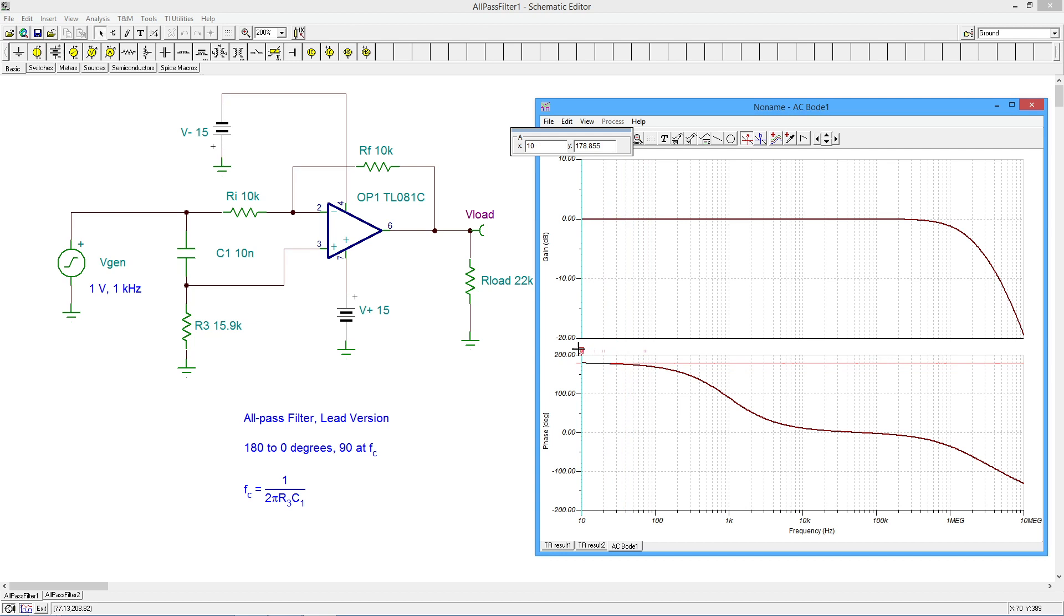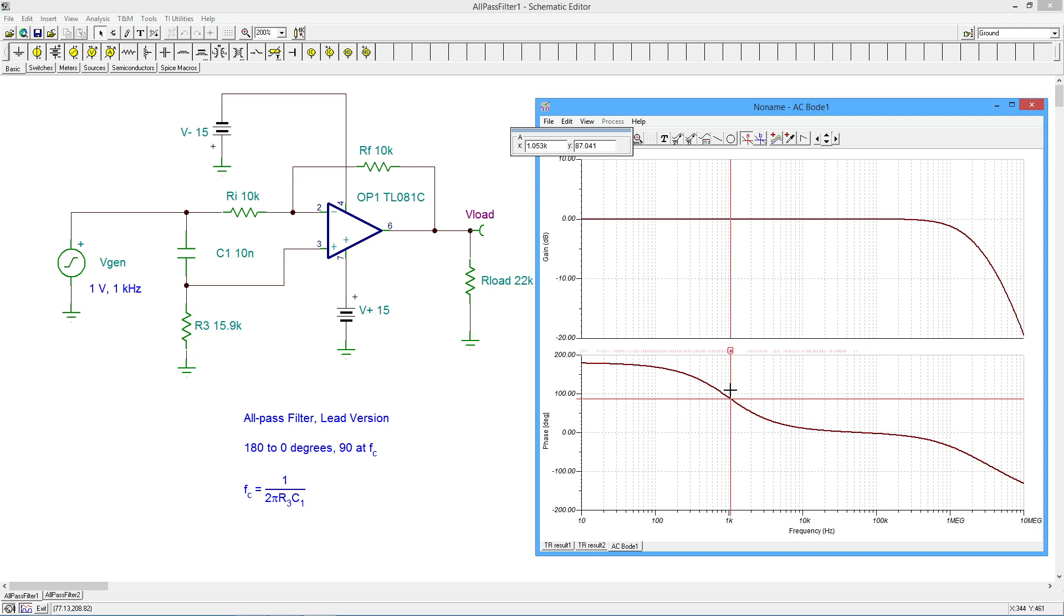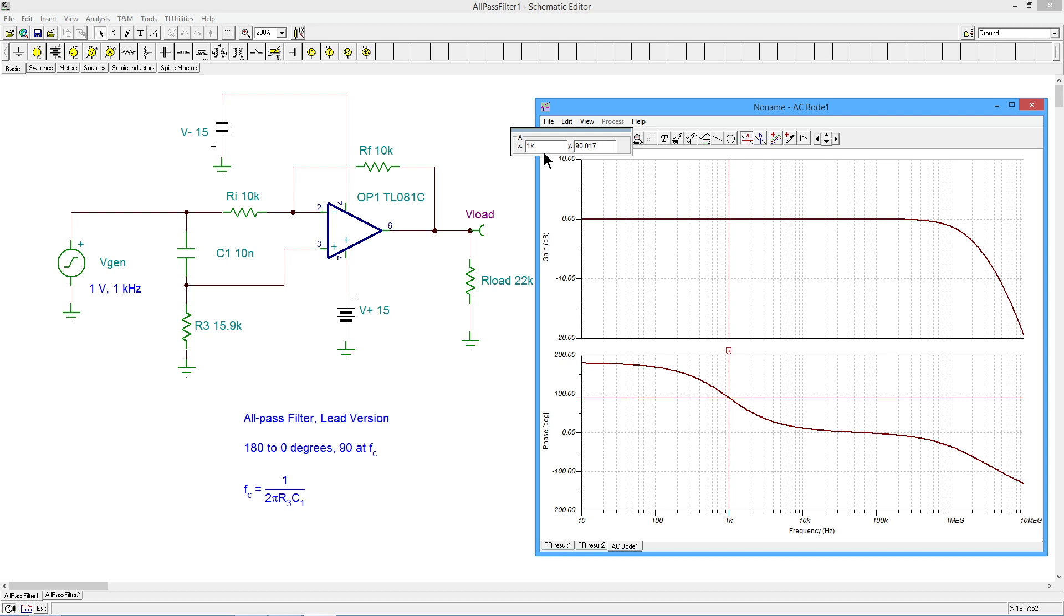So let's go check what the extremes on this phase shift happen to be. Here we are at the bottom end, and we're just sitting at about 180. I come out here, we're sitting around about zero down here. And as I said, I tuned this to one kilohertz. So we should be getting twice what we would see in a simple lead network, which would be 45. Here we should be seeing about 90. So 1 kilohertz, and we're getting 90.017. So we're right there. Beautiful.